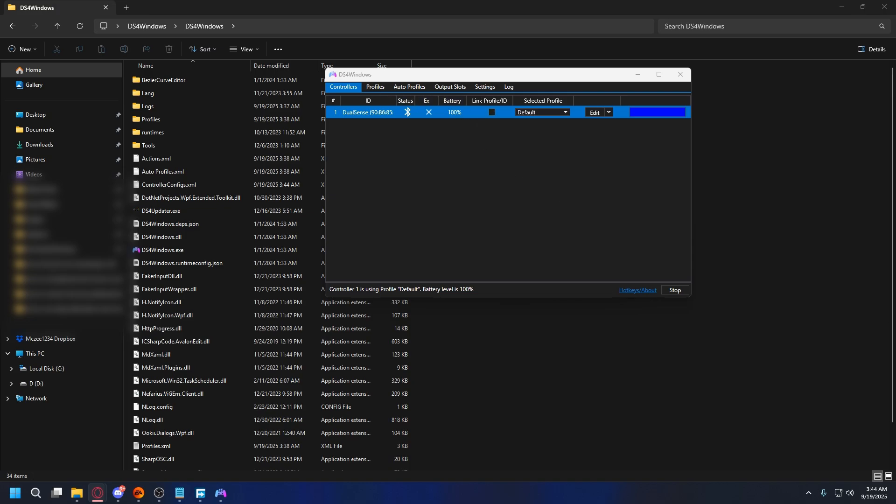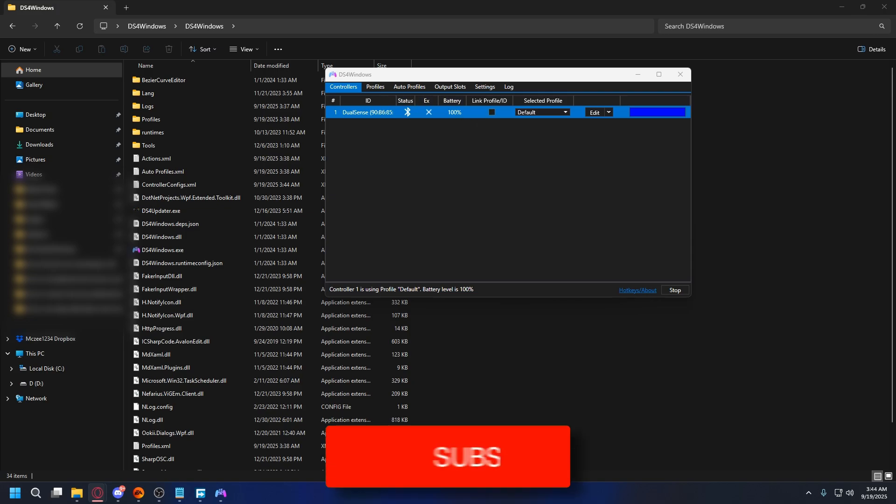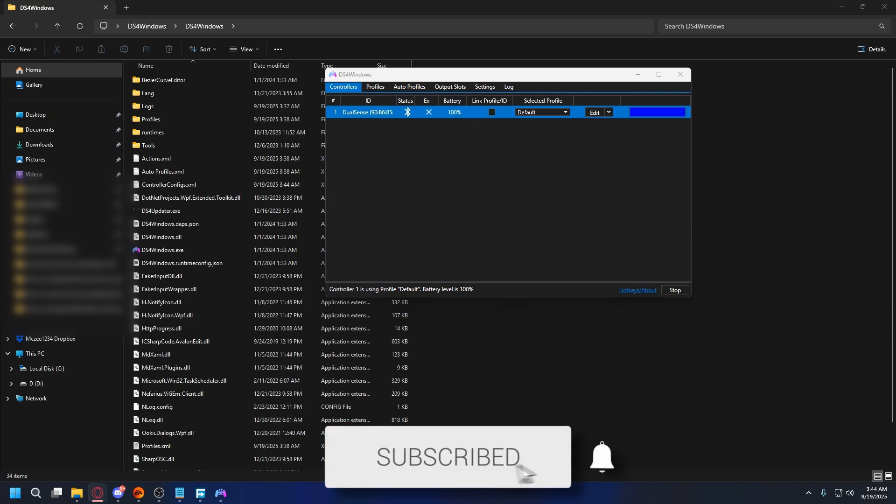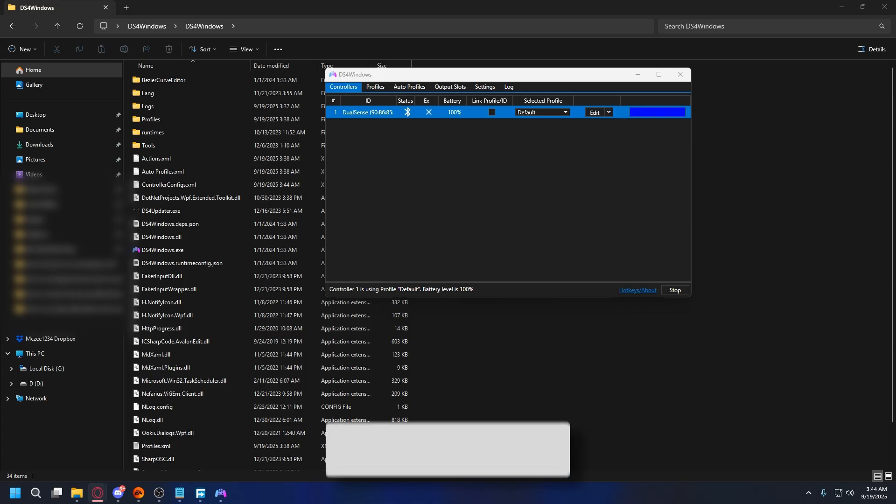In this video, we'll show you how to set up DS4 Windows to use your PS5 controller on PC. If you find it useful, then please consider subscribing and liking the video.